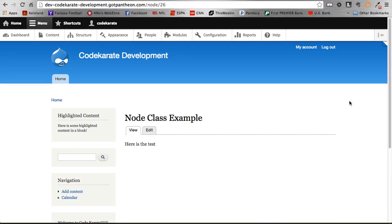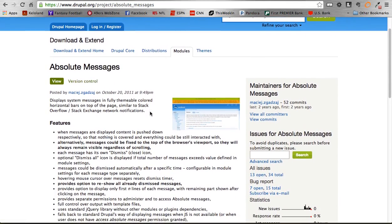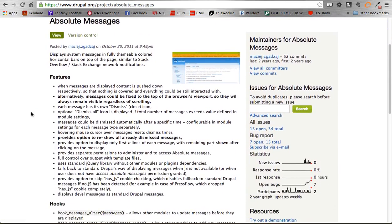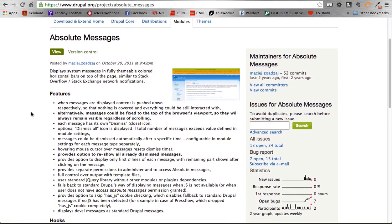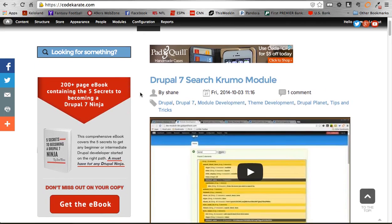That's the module. It's the Absolute Messages module — a pretty simple module, not necessarily a must-have, but a nice little feature to enhance the administration side of your website. Especially useful if you have content providers going onto your site and adding stuff; it makes it just a little nicer for them. Make sure to head over to CodeKarate.com, let us know what you think, and let us know what modules you want us to review. Until next video, take care.